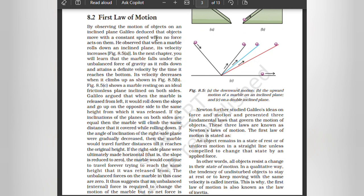First law of motion. By observing the motion of an object on an inclined plane, Galileo deduced that objects move with constant speed when no force acts on them. He observed that when a marble rolls down an inclined plane its velocity increases. As it rolls down under the unbalanced force of gravity it attains a definite velocity by the time it reaches the bottom. Its velocity decreases when it climbs up. Galileo argued that when the marble is released from the left it would roll down the slope and go up on the opposite side to the same height from which it was released. If the inclinations on both sides are equal, the marble will climb the same distance it covered while rolling down.